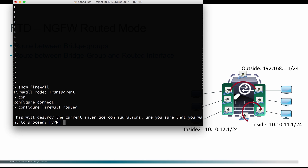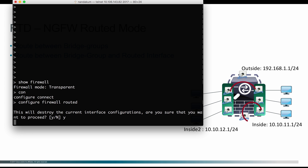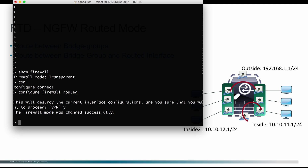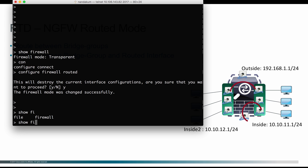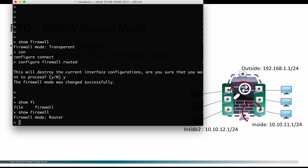This is going to change the mode to routed. It gives a warning saying that if I change the mode, it is going to clean up the interface configuration. The box is now completely changed to routed mode. Now I have to configure the manager to add this box to an FMC.